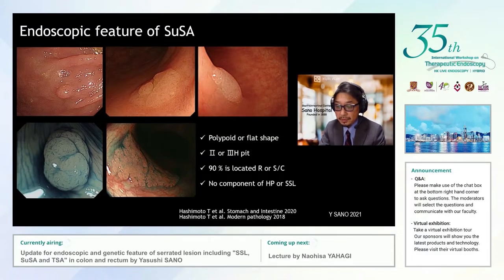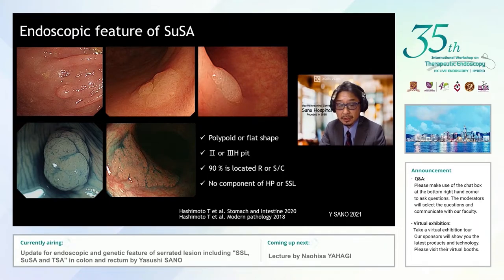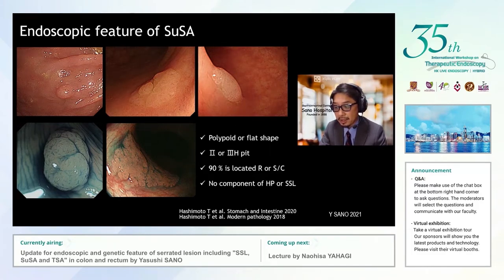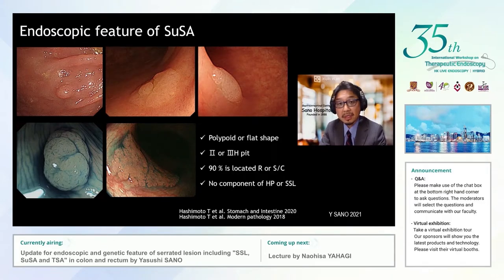Endoscopic features of the superficial serrated adenoma are polypoid and flat and show the same type 2 or type 3H pit pattern as the sessile serrated region. In addition, 90% of the SUSA are located in the left-sided colon, and they may have been previously diagnosed endoscopically as hyperplastic polyp but histologically as adenoma. It is a clinically resectable region and further studies on this region are needed.